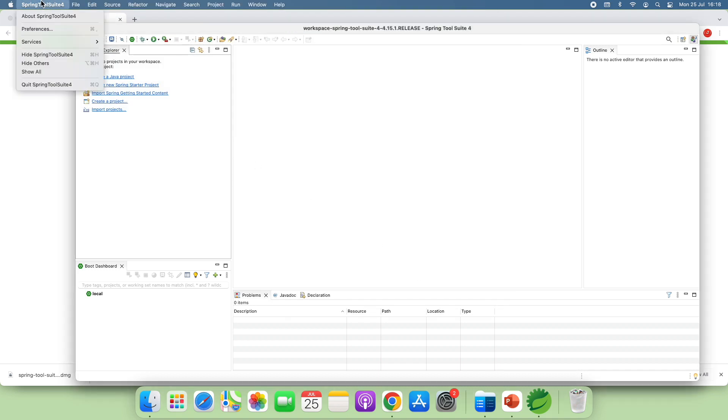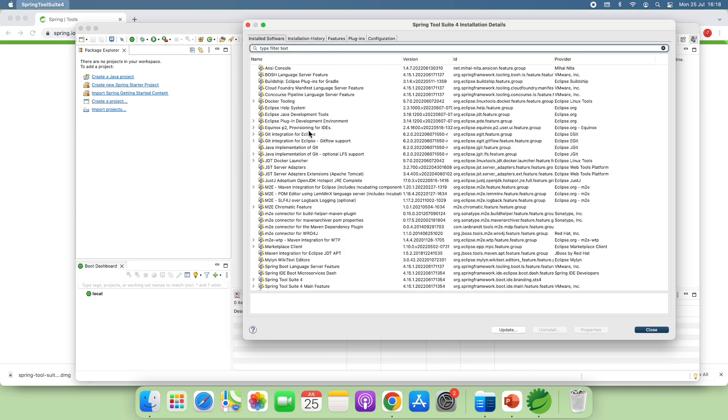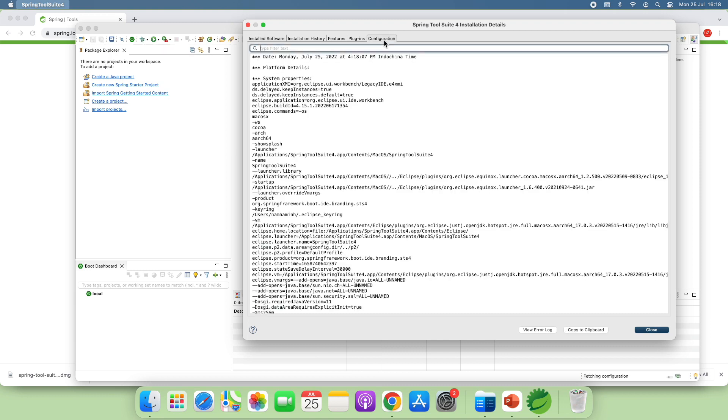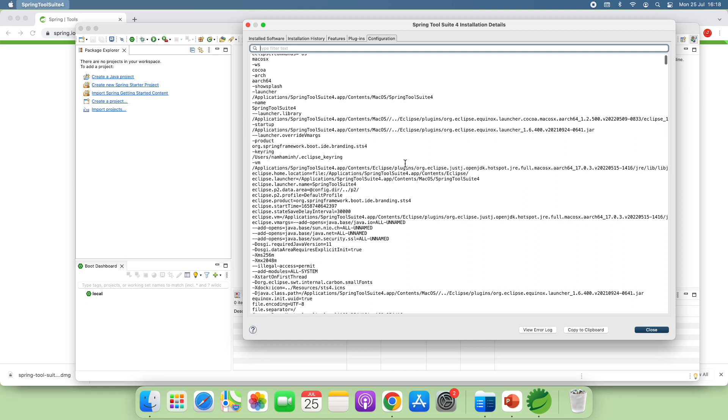And let me check about Spring Tool Suite installation details. Configuration. And you see, it is running with internal OpenJDK version 17.0.3 here.